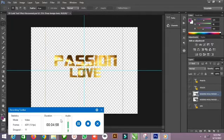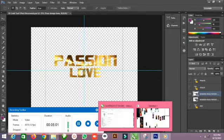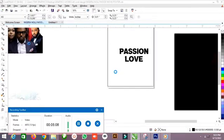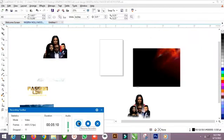So let's move back to our CorelDRAW. Guys, let's continue.